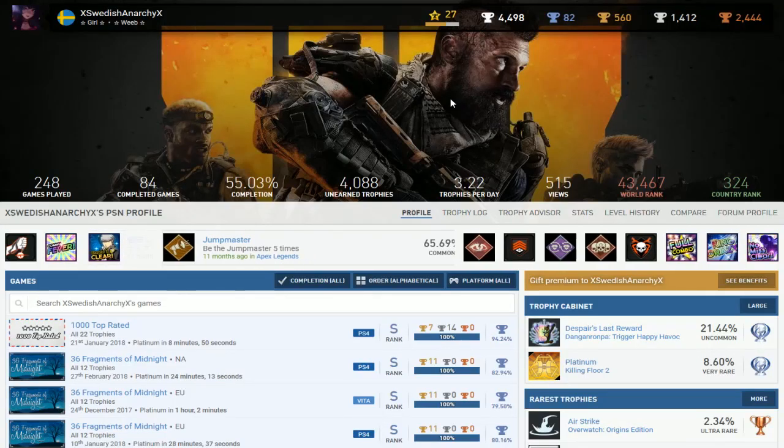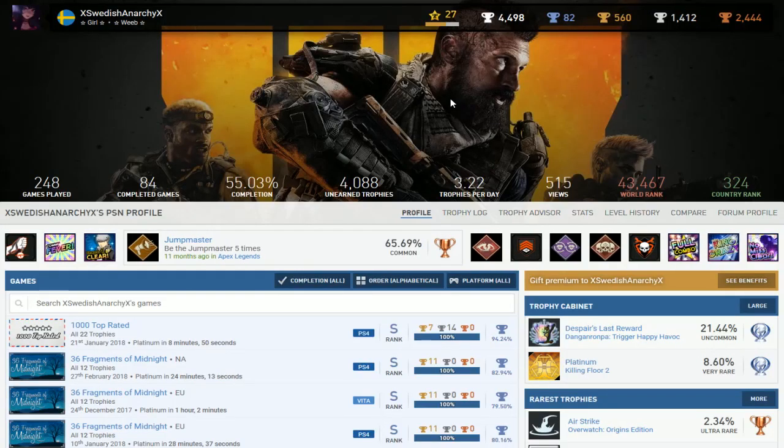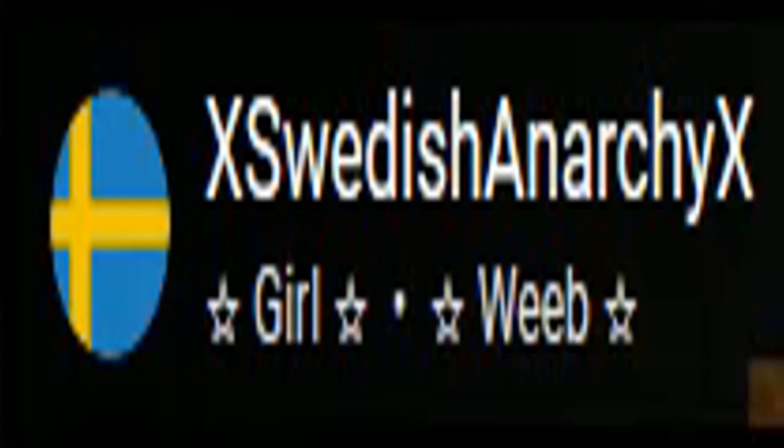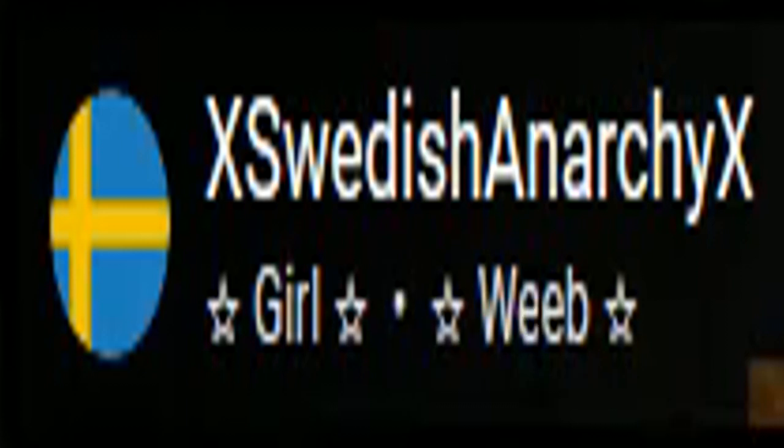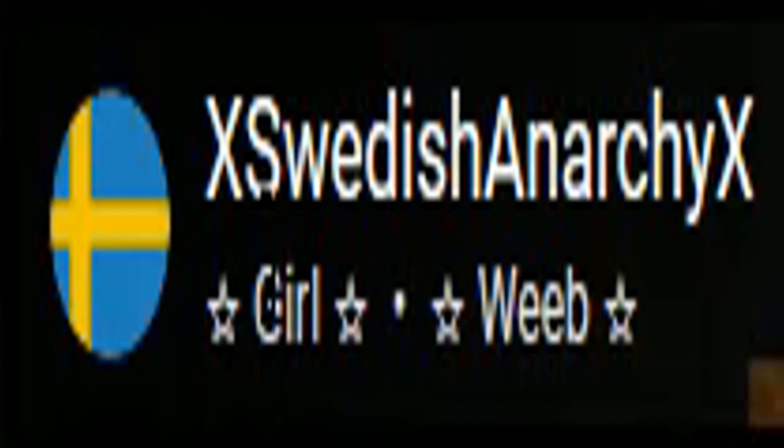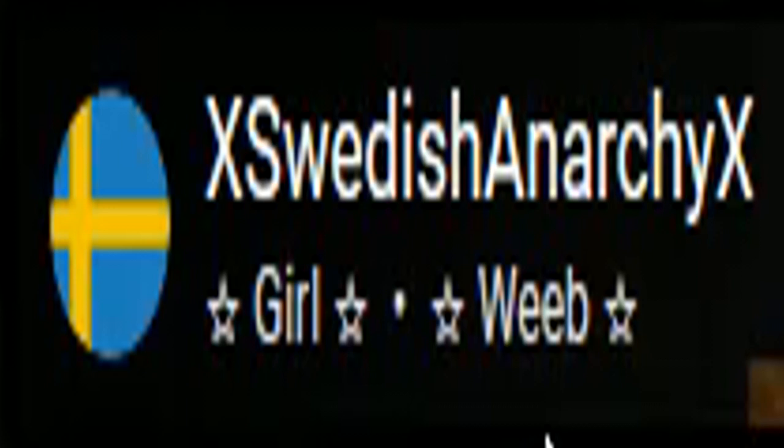Alright, next up on the list is XSwedishAnarchyX, aka Swedish Anarchy. So you are a girl dot weeb. You're a girl and you like anime. Am I supposed to like fall in love with you or something? Is that supposed to make me blush?